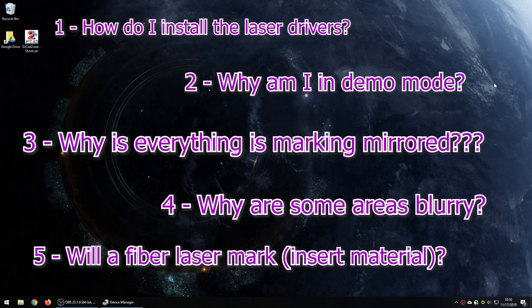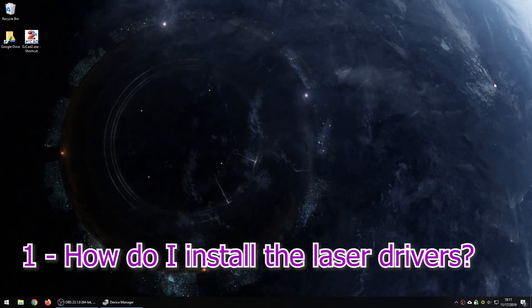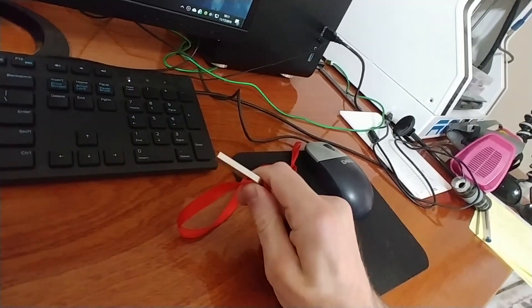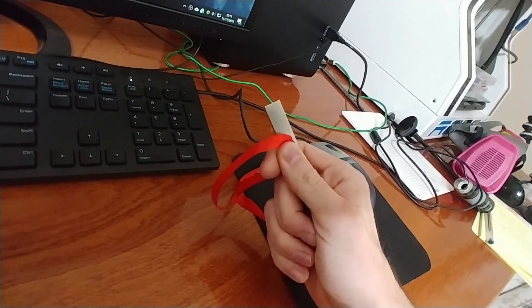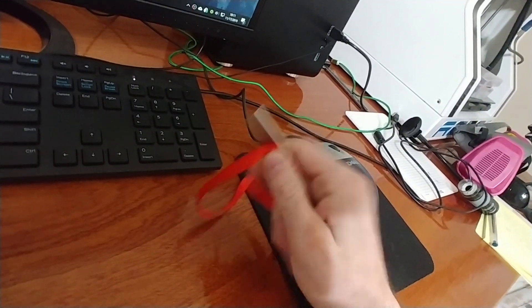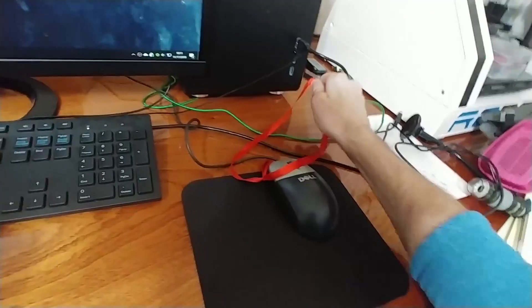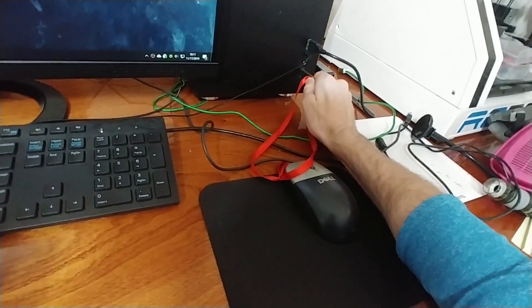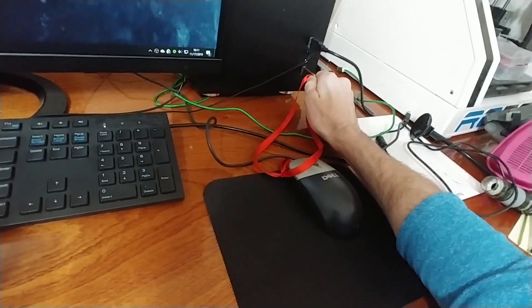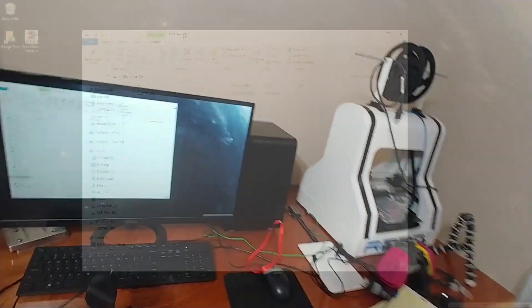So first, how do I connect my laser to the computer and actually get it to be recognized and install a driver? So this is not difficult. The first thing you're going to do is locate the USB stick you've been given by your Chinese supplier. Mine looks like this. You're going to plug it right into the USB port and this is going to have your drivers for the laser on it.